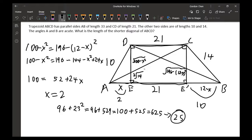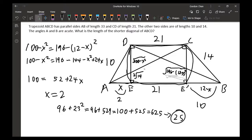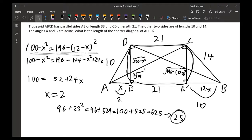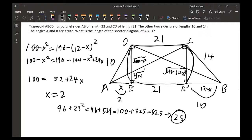The right leg is 14, so the height also equals the square root of 196 minus (12 minus x) squared. Setting these two expressions equal and squaring both sides, we expand and add x squared to both sides, giving 100 equals 52 plus 24x.